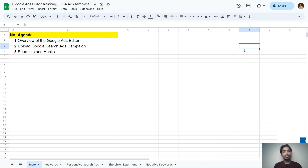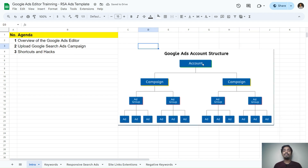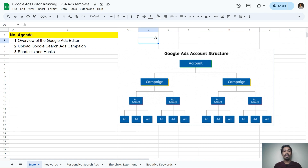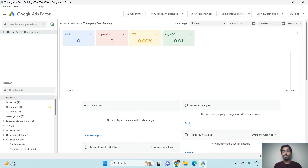Before we jump into the topic, you need to understand how the Google Ads structure looks. At the account level, each account has multiple campaigns. In each campaign we can have multiple ad groups. Inside each ad group we have multiple keywords, and under each ad group we can have three responsive search ads. This is how the basic Google Ads structure looks, and this is very important to understand before learning Google Ads Editor.